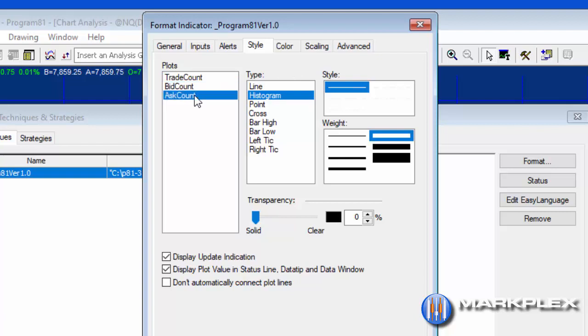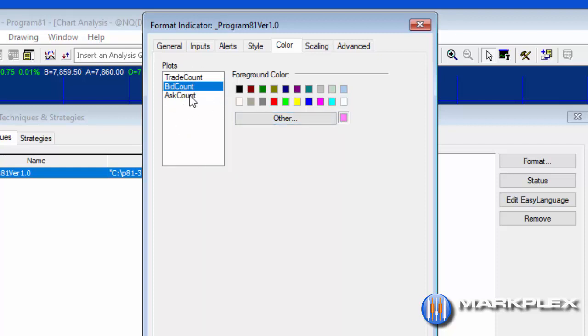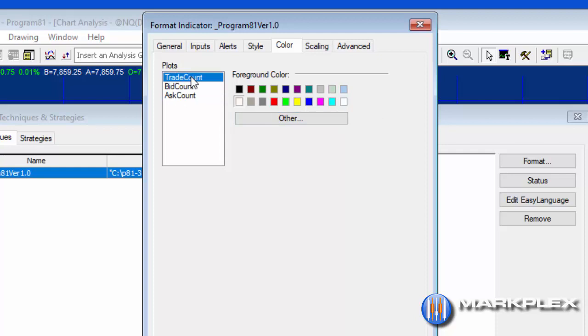In this example, the bid and the ask count are just 100% solid. Then in terms of colors, you can decide which colors you would like to use. In this case, I've got a sort of mauve for bid counts, orange for ask counts, and trade count we've got as white.